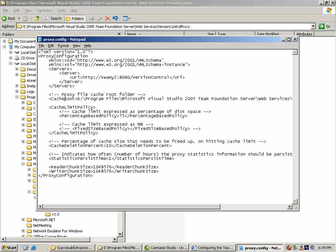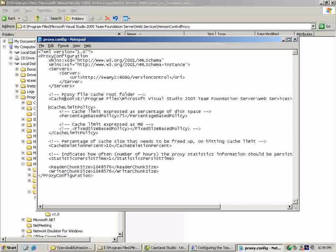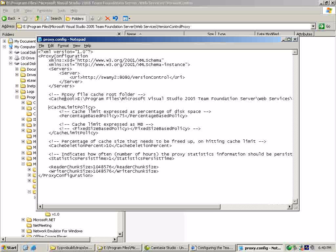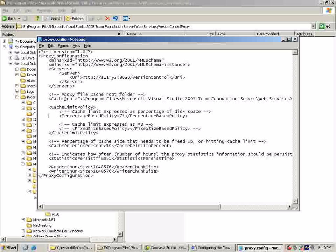The cache cleanup policy - we did talk about this as part of our slide deck. We do support two policies: one is the percentage-based policy, wherein you can allocate a percentage of disk space for the proxy cache. The other policy is you can set a fixed size limit, say 2 gig, 20 gig, things like that. The default is the percentage-based policy and we set the value to 75%.